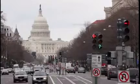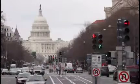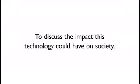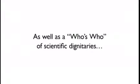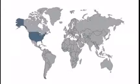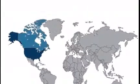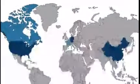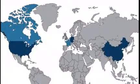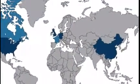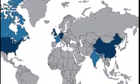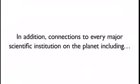Already, a three-day international summit has been held in Washington, D.C. to discuss the impact this technology could have on society. The event was attended by multiple Nobel Prize winners, as well as a who's who of scientific dignitaries from the United States, Canada, China, Germany, France, the U.K., the Netherlands, Israel, India, and beyond.